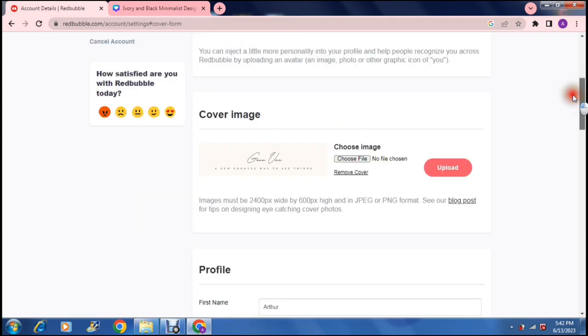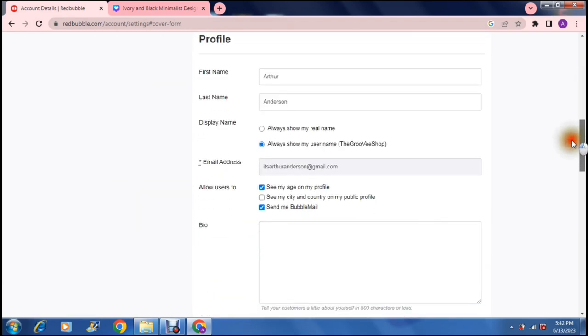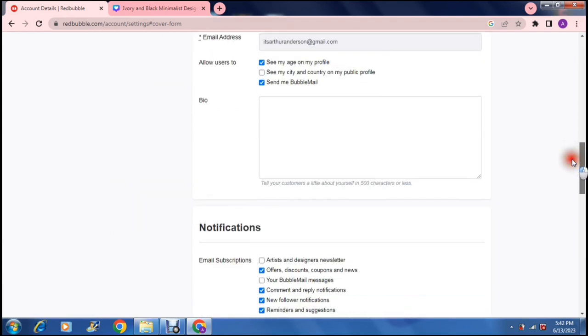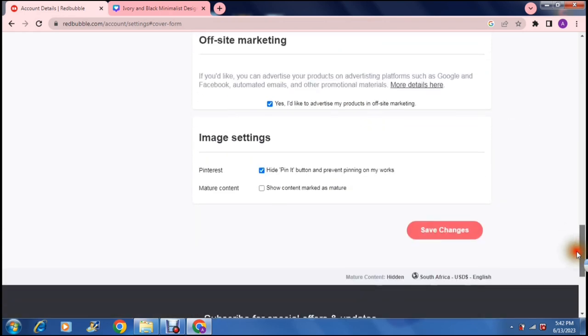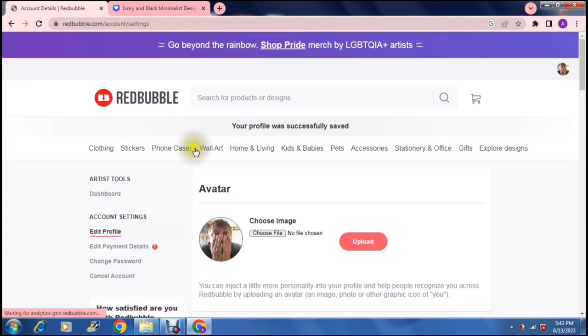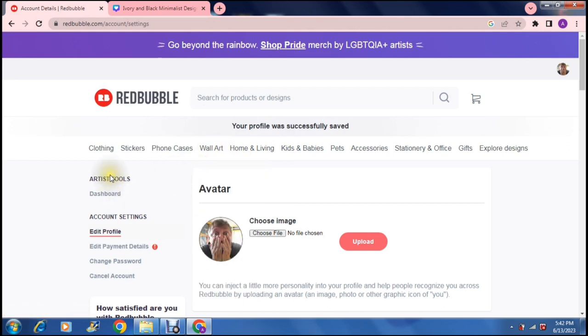Now this is all uploaded and this is all done. I just want to put a bio in there and then you can actually save the changes. Once you've saved your changes it will state that your profile was successfully changed and then we can now go on to the left hand side and we can click on dashboard.